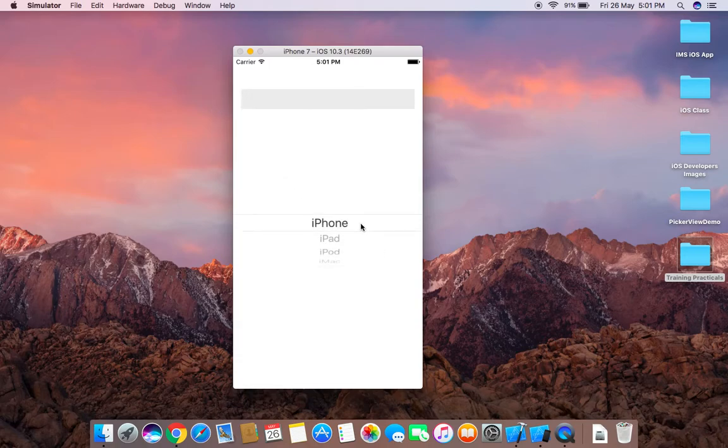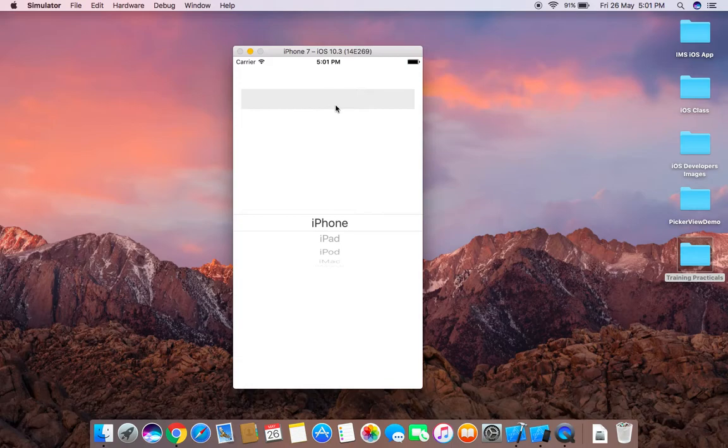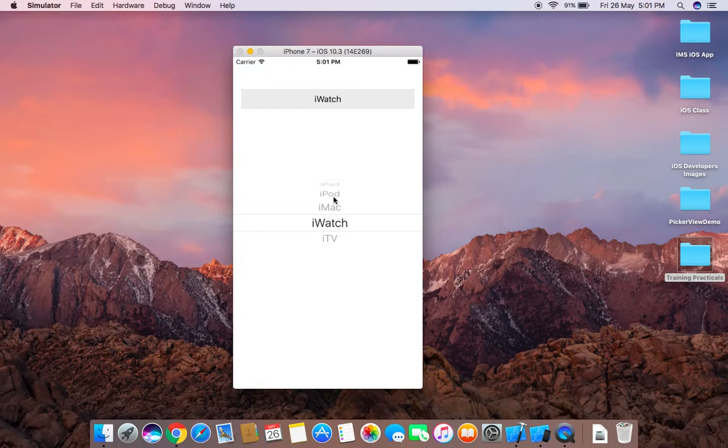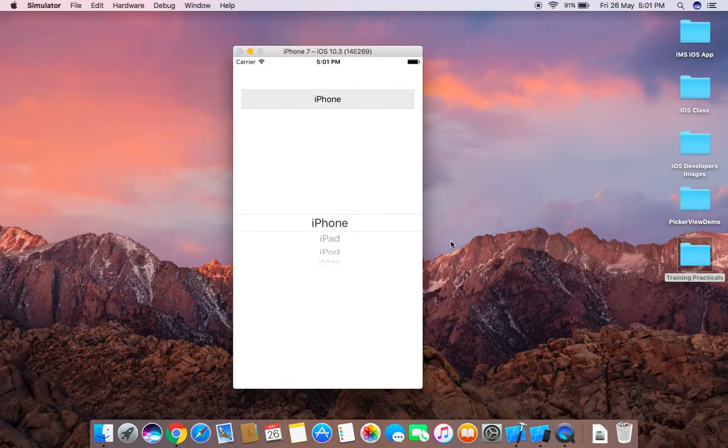Here is the result. At the startup none of the value is selected so no item is displayed over the label. When I choose any value from this picker view like iWatch, iWatch is displayed there. I can also change any value like iPhone and iPhone will be displayed there.